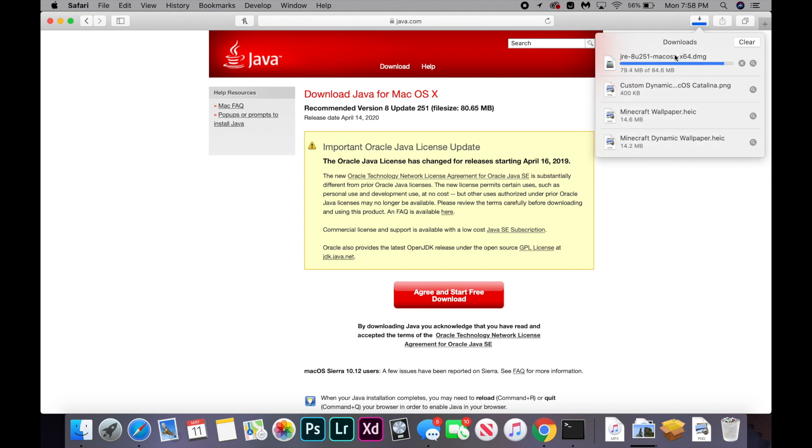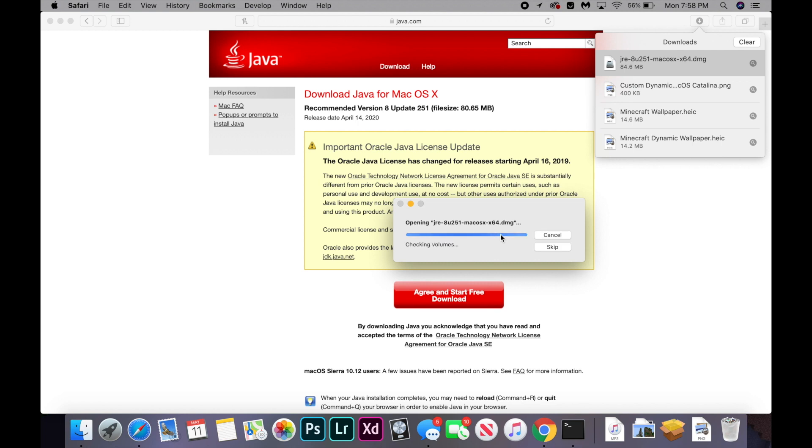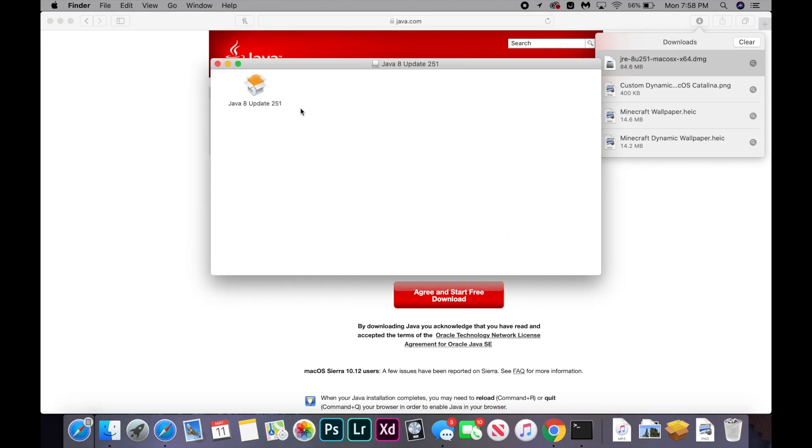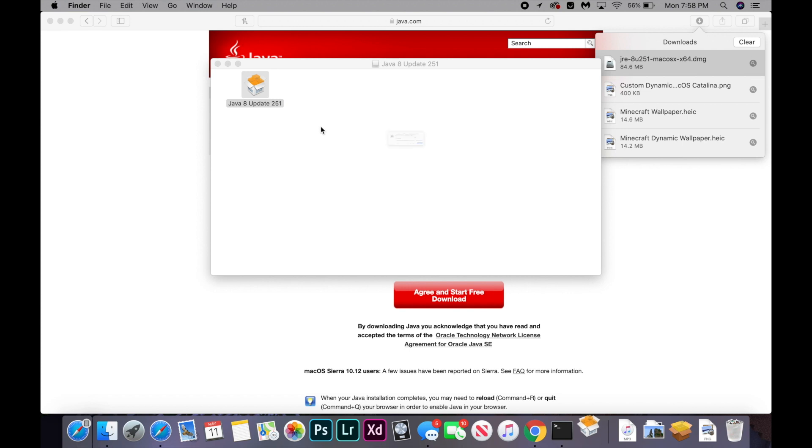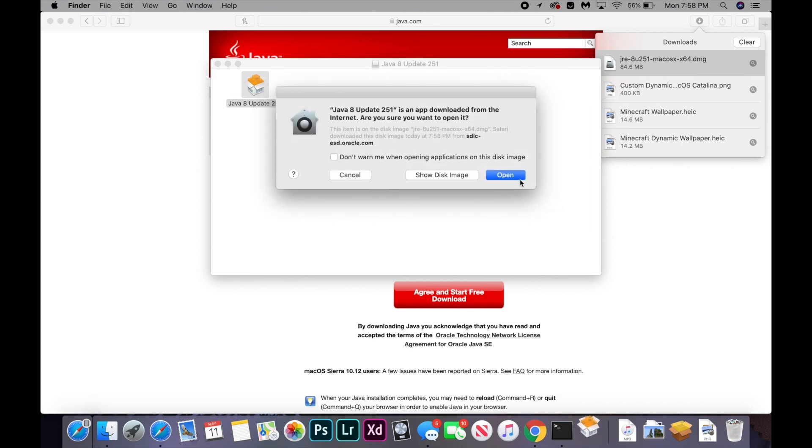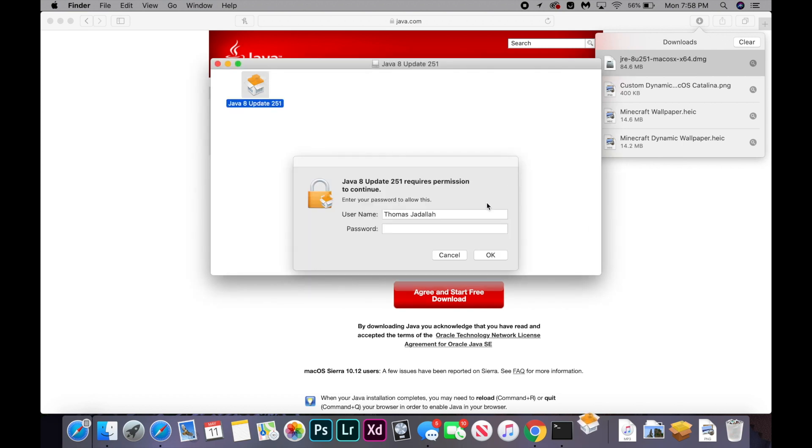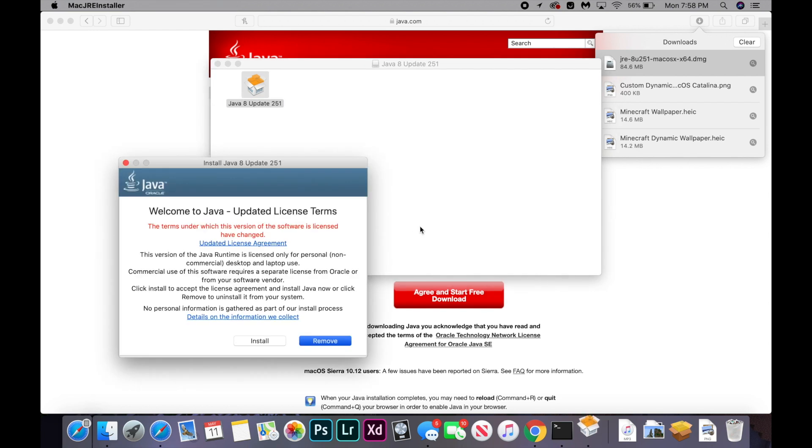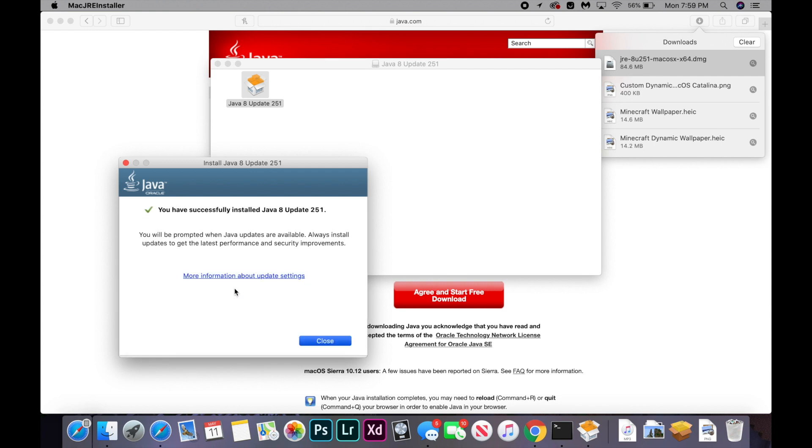So now we can go retrieve it and open it from our downloads folder. And we're going to wait for it to verify. And now we're going to open this and click on open one more time. And we're going to enter our Mac password.